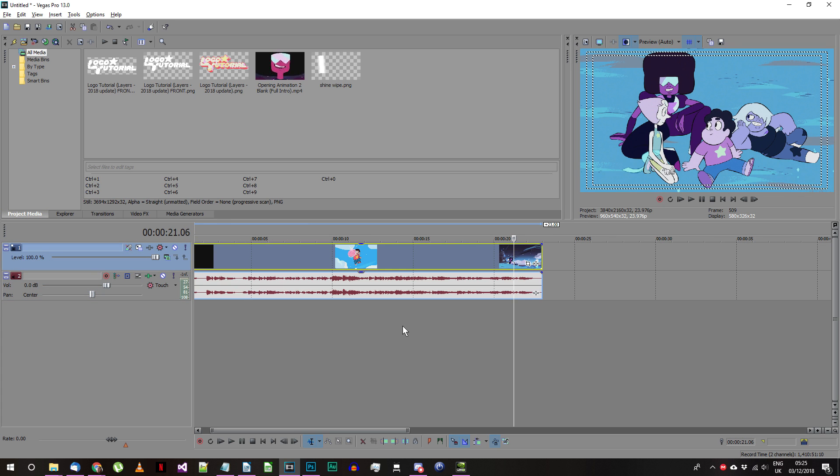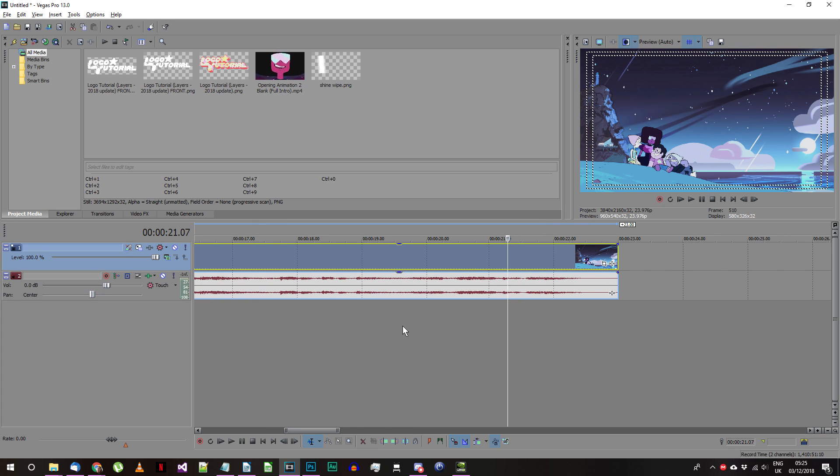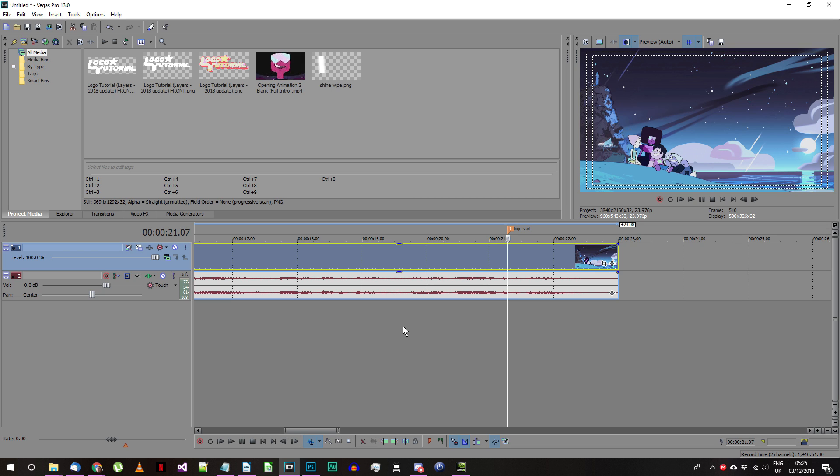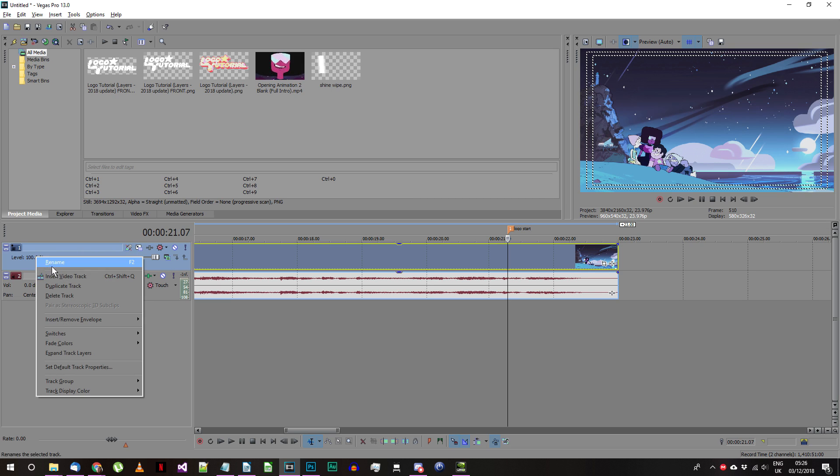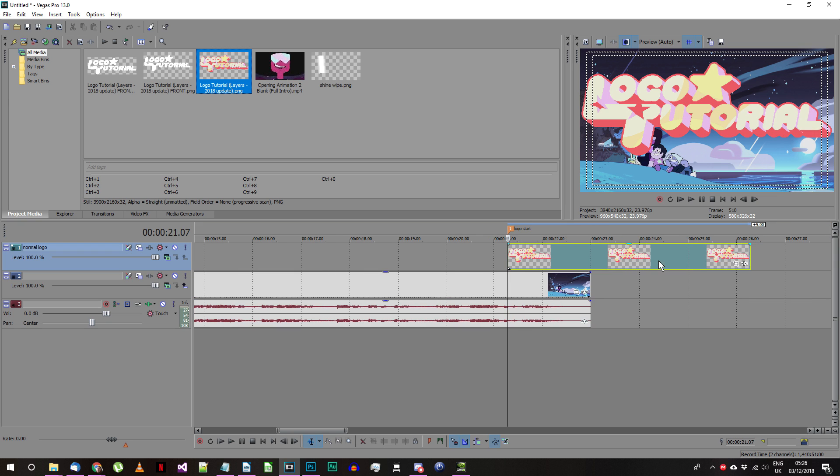Now that you have all the files you need added to the project we'll need to move to the first frame where the logo should appear. Make a new video track above the one that has the intro in it and add your completed logo image to that track. Make it last from here until the end of the video.